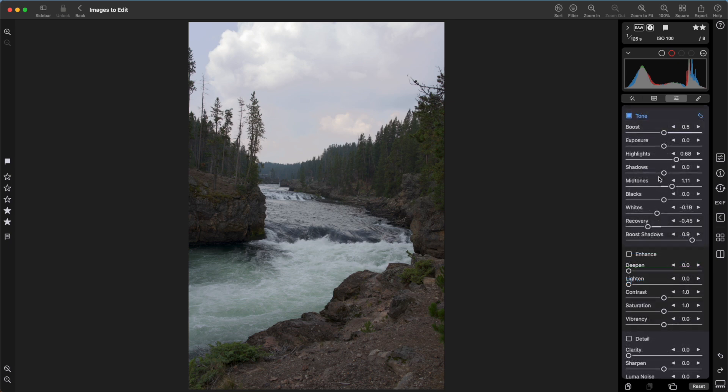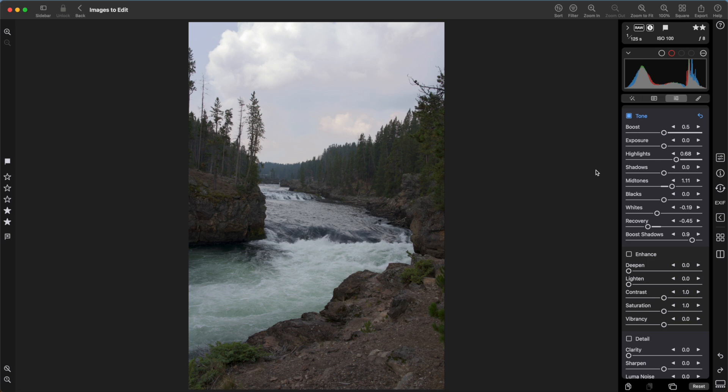Tone has a large number of sliders. I mentioned Boost and some other ones already. Exposure is a simple slider for adjusting the entire image's brightness. Highlights just works on the brighter pixels and shadows is for the darker areas. Midtones is right in the center. Blacks, whites, and Boost shadows are only available for raw images because they control special settings in Apple's decoder.